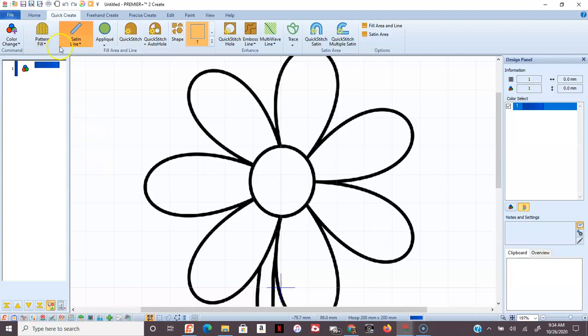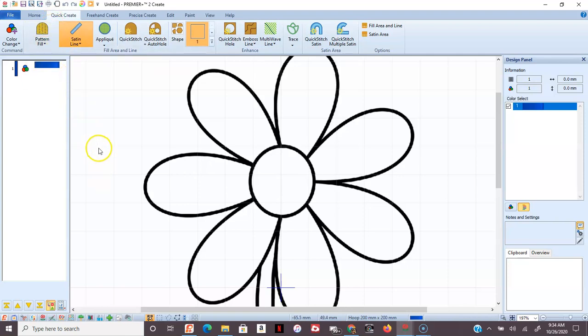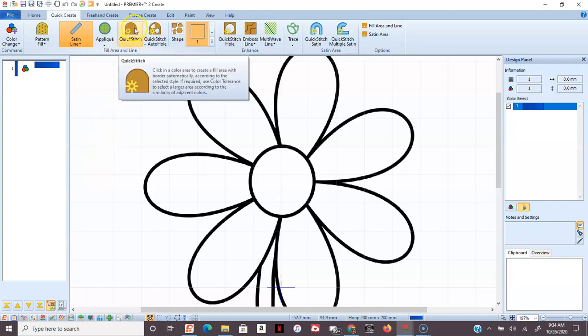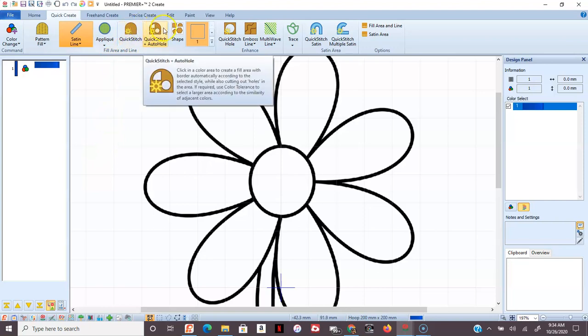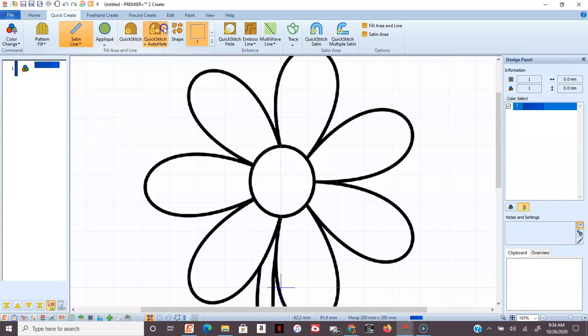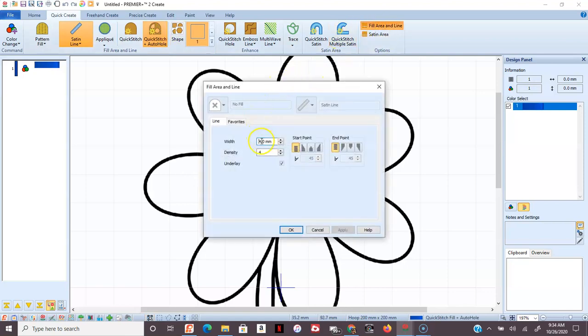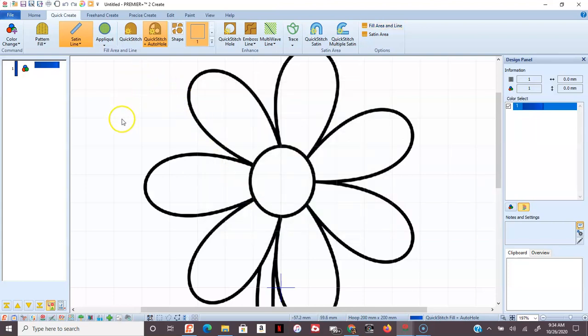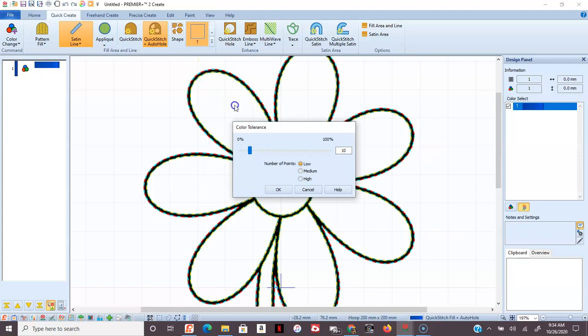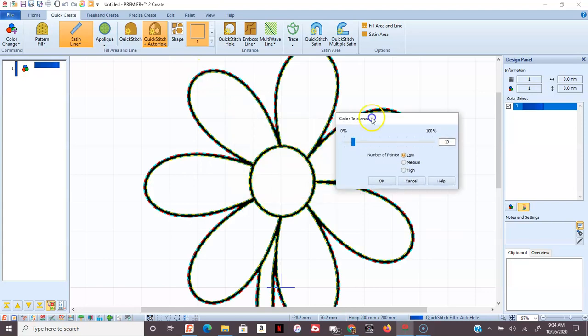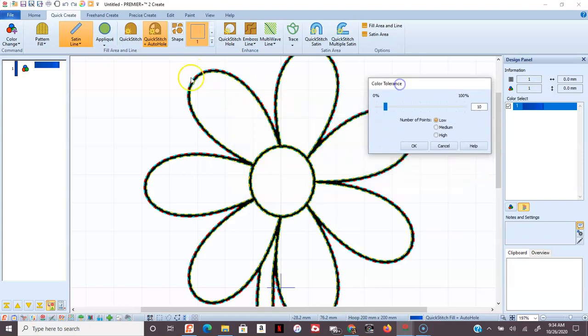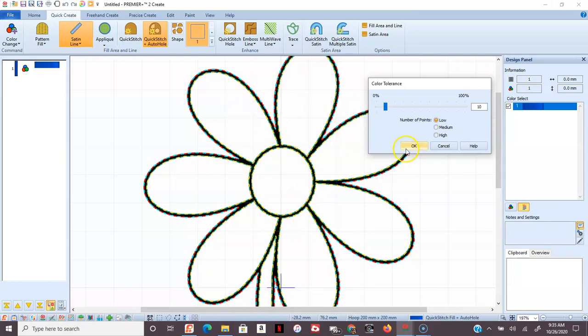I'm going to remove or unclick the pattern so there's no pattern, and I'm going to use a Quick Stitch without a hole right now. I'm actually going to turn my line width back to a 2 because I don't want it quite as thick. And then I'm just going to click out here. And remember, Quick Stitch with Auto Hole will do everything and go around holes.